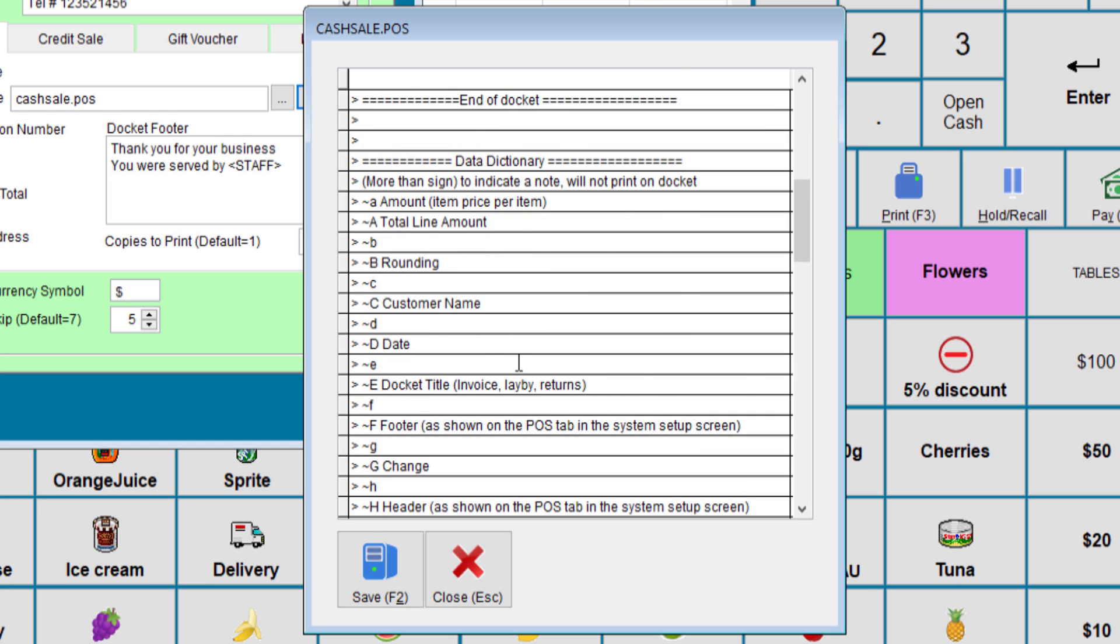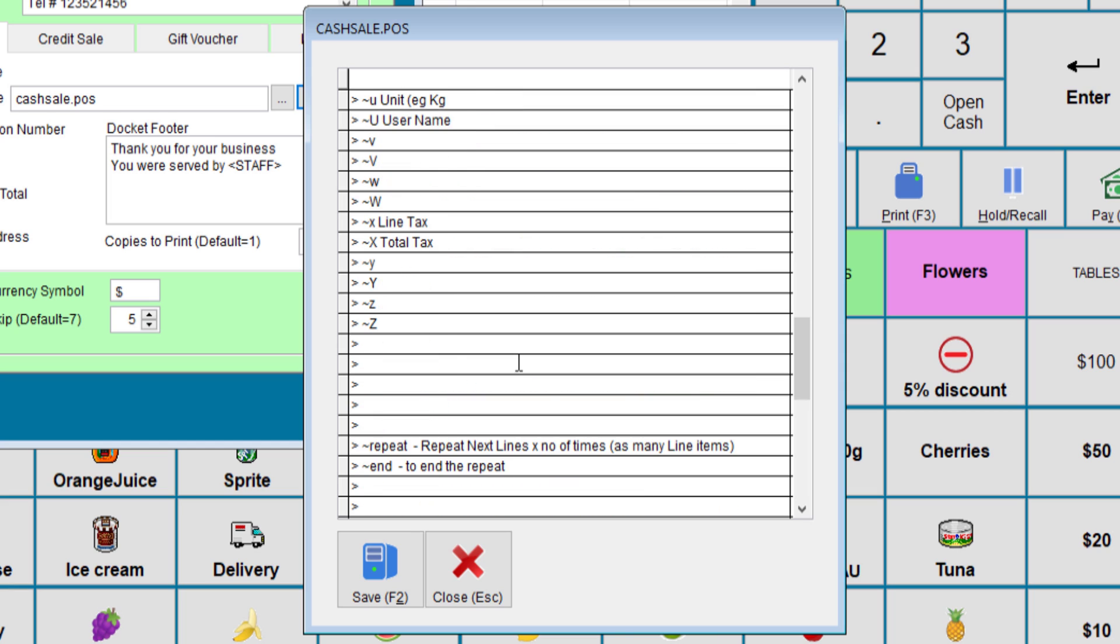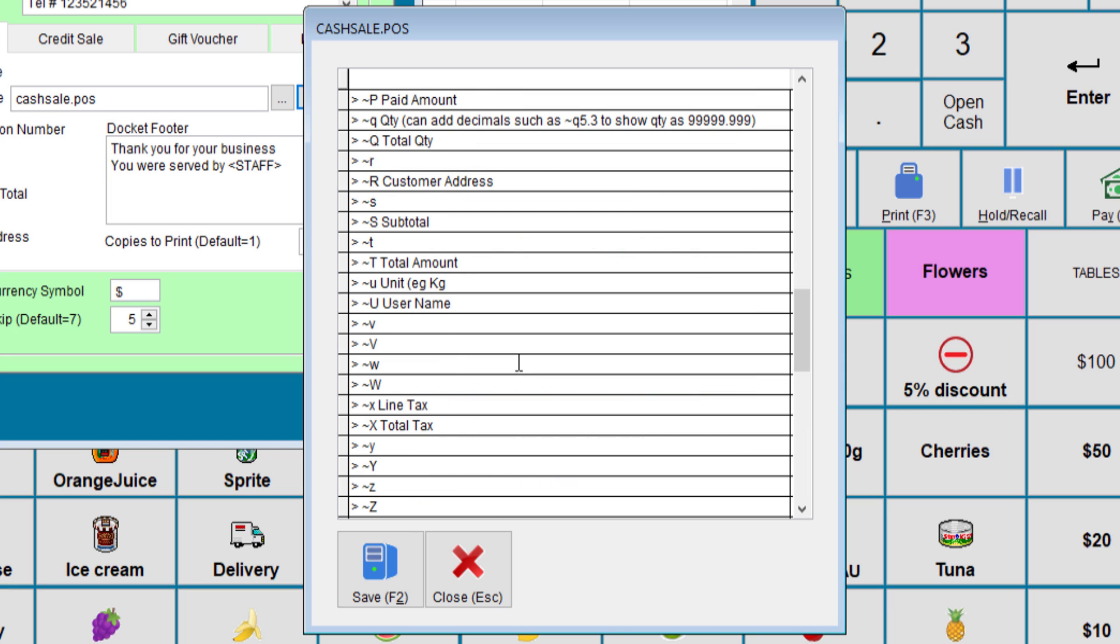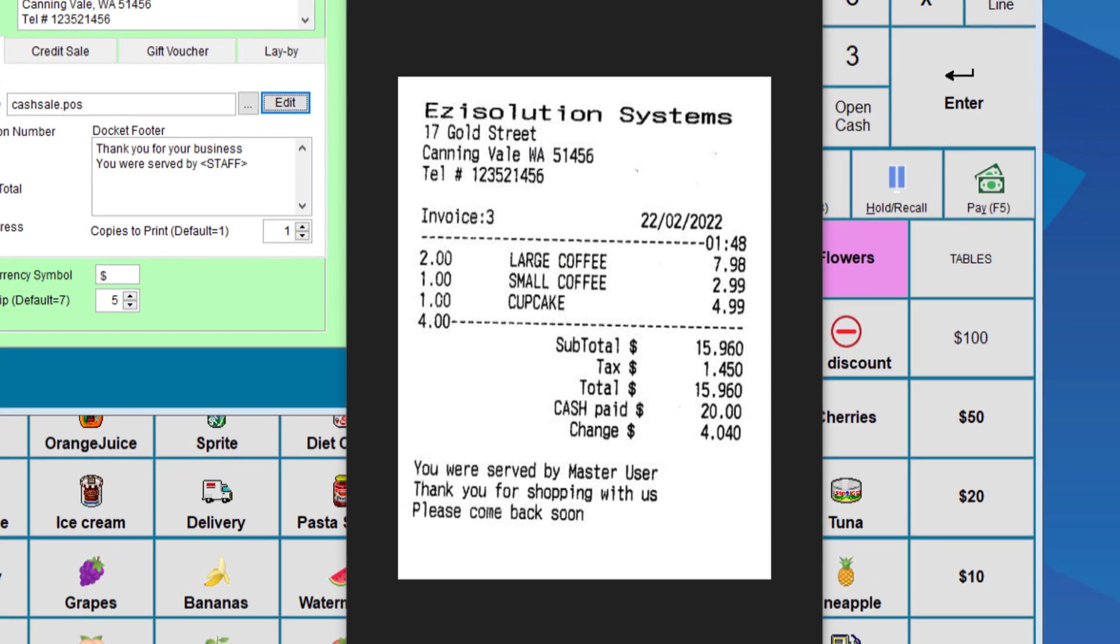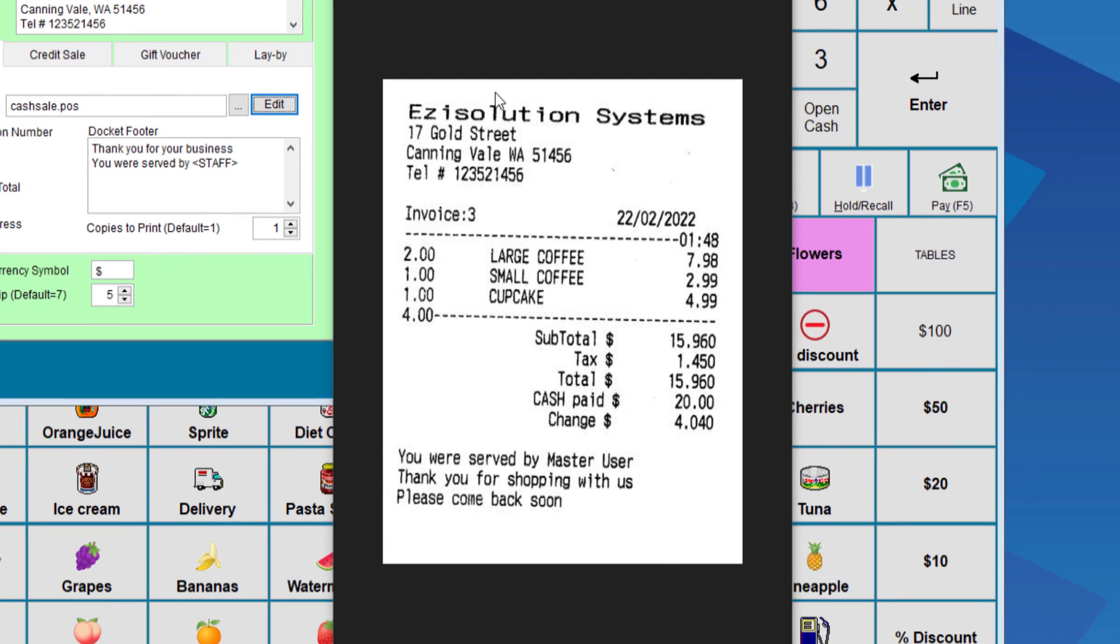So this one will allow you to do the same receipt but in a custom format. When you print a receipt, it should look something like this. As you can see, it is very similar to the one that comes with the system, but this can be more customizable than the default. However, you need to spend more time doing this.